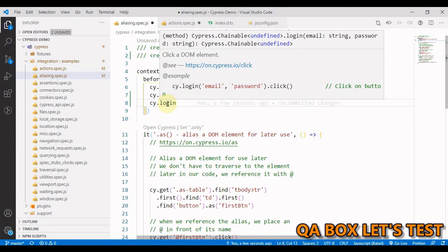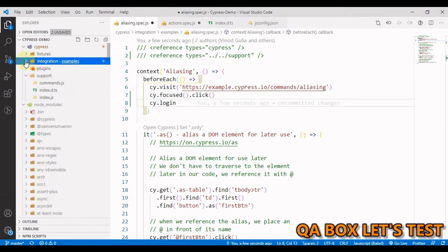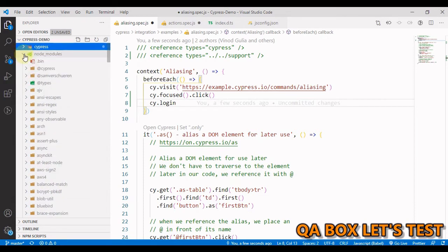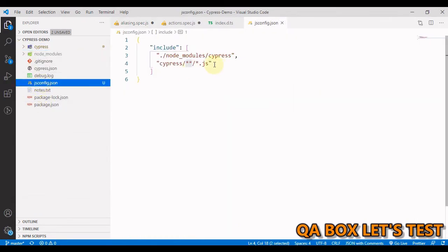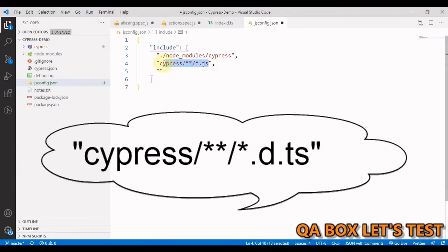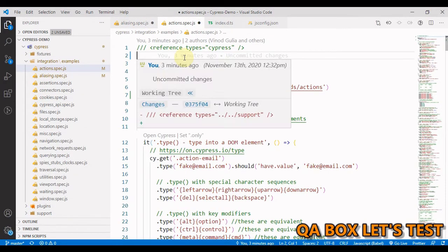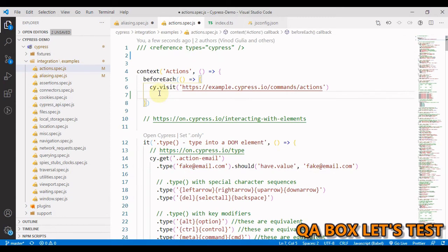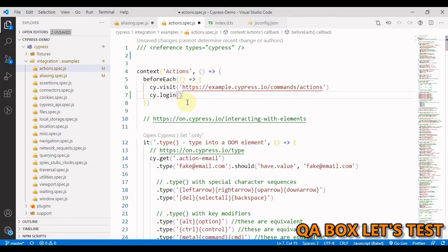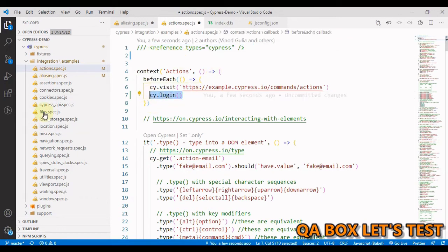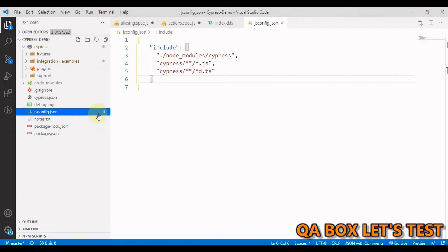Now what is the other way? The other way is you just use the jsconfig file. In here just make one more entry and you say, now save this. Let me open another file wherein we don't have this triple slash directive. If I say cy.login, you see we have access to this now. I don't need to use this in every file I want to use this command. So my recommended way is to go by creating this jsconfig.json file if you're working on JavaScript, and if you're working on TypeScript then go for the tsconfig thing.